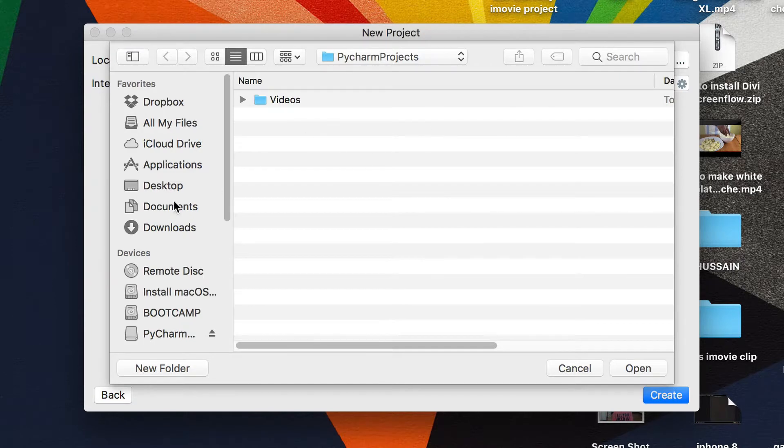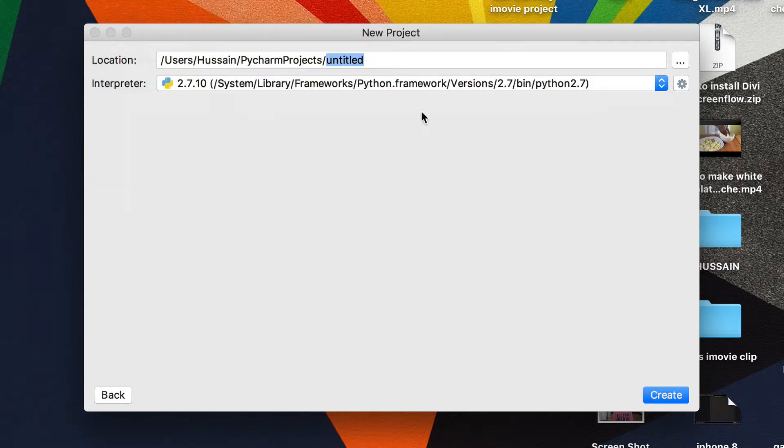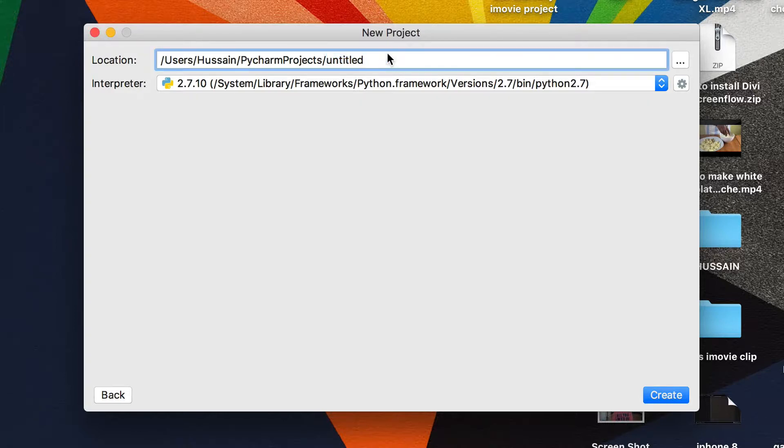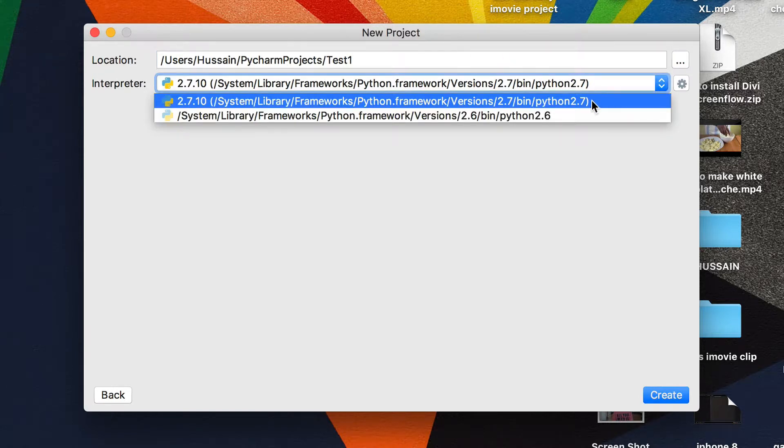I usually save it wherever PyCharm projects are stored, and you can name it whatever you want. Let me name this one 'test1' since I won't be using it.